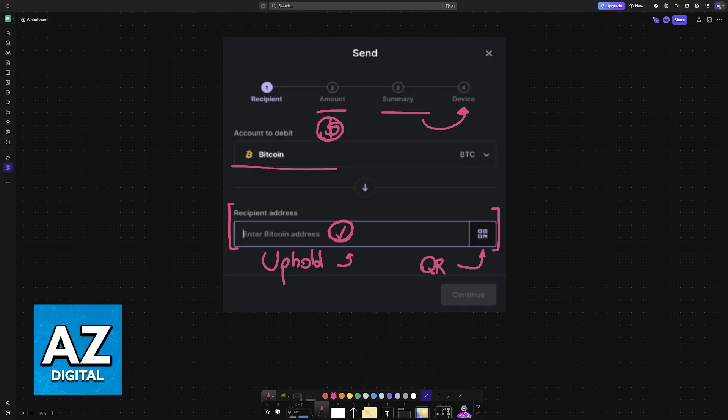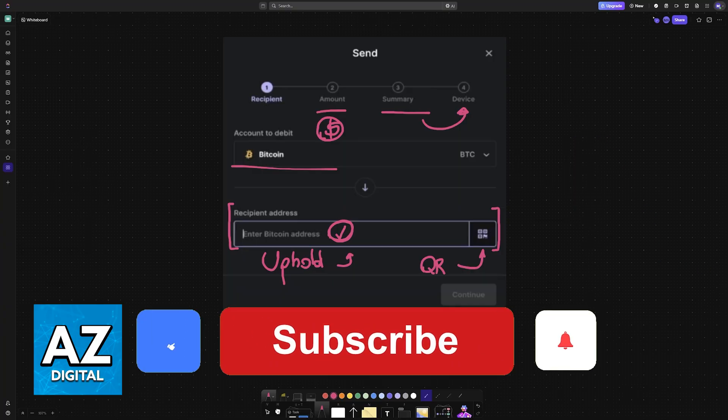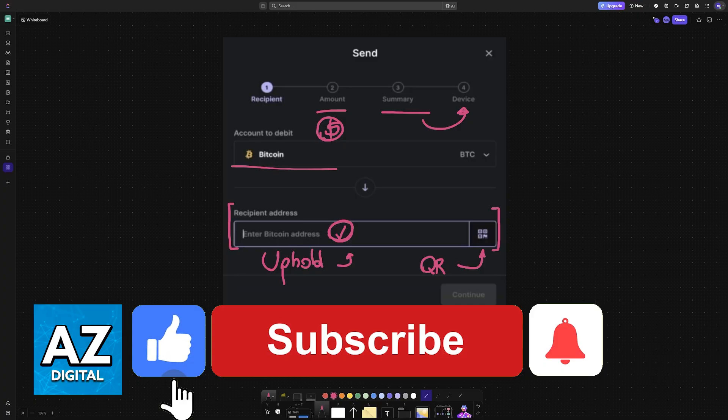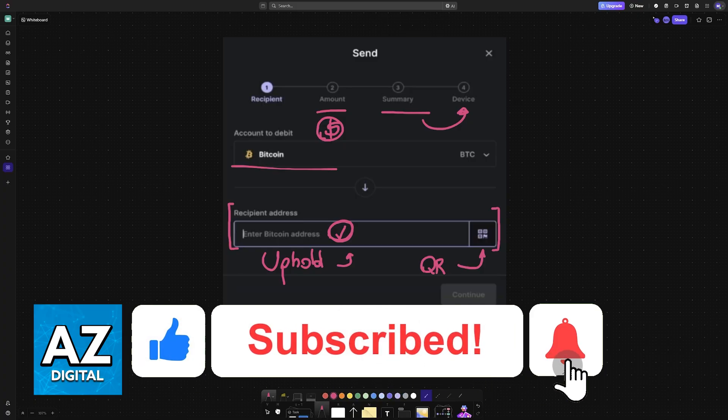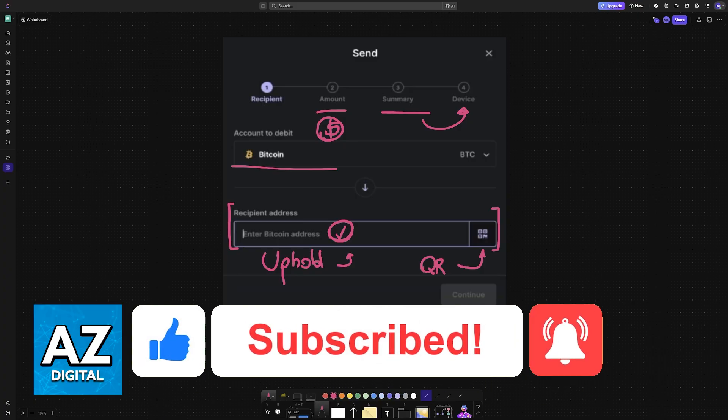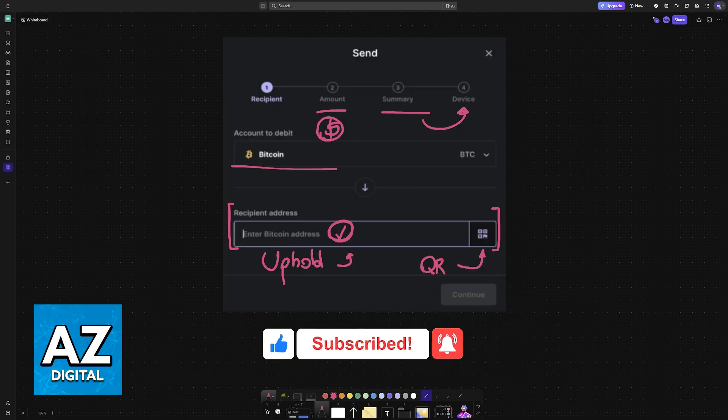I hope I was able to help you on how to transfer crypto from Ledger Nano X to Uphold. If this video helped you, please be sure to leave a like and subscribe for more easy tips. Thank you for watching.